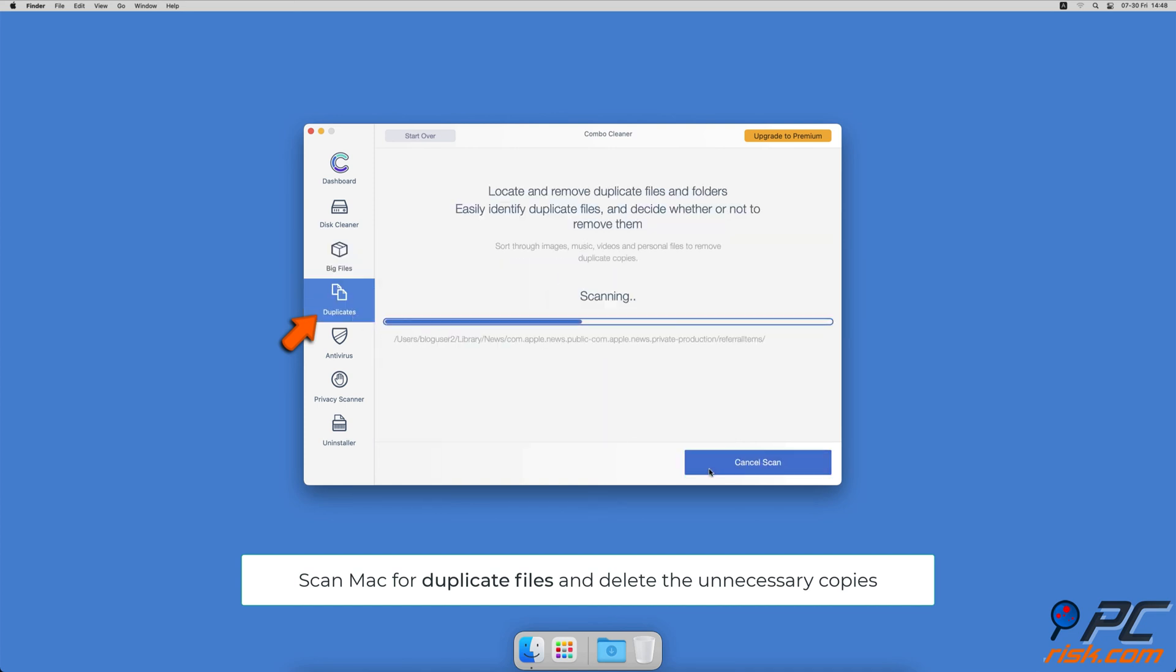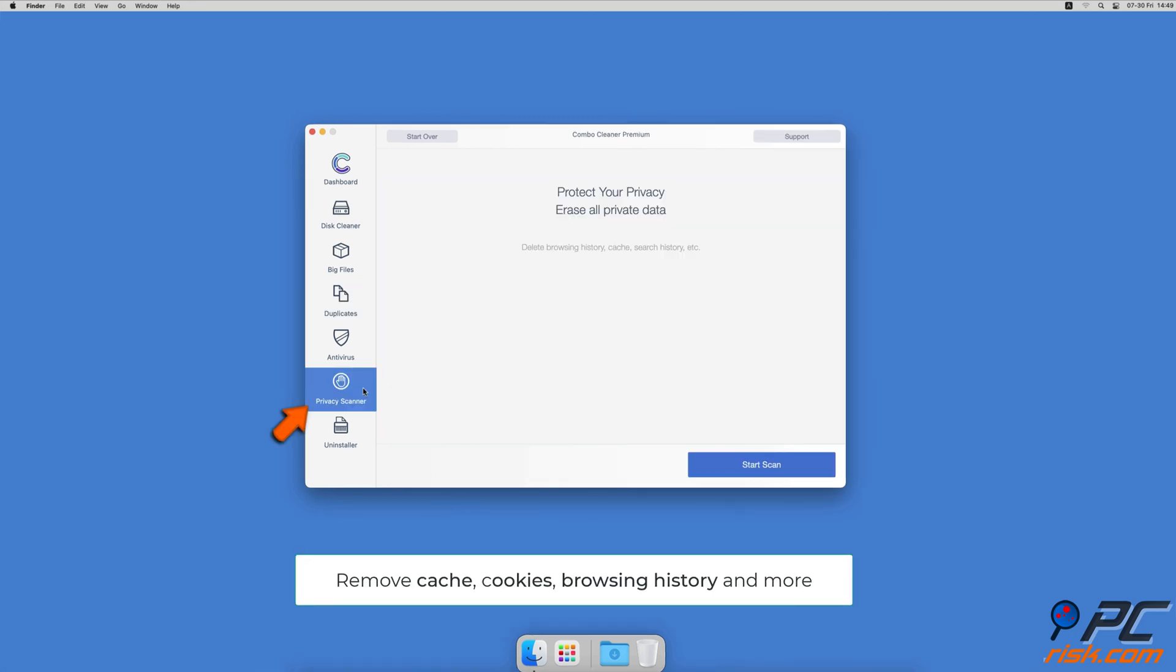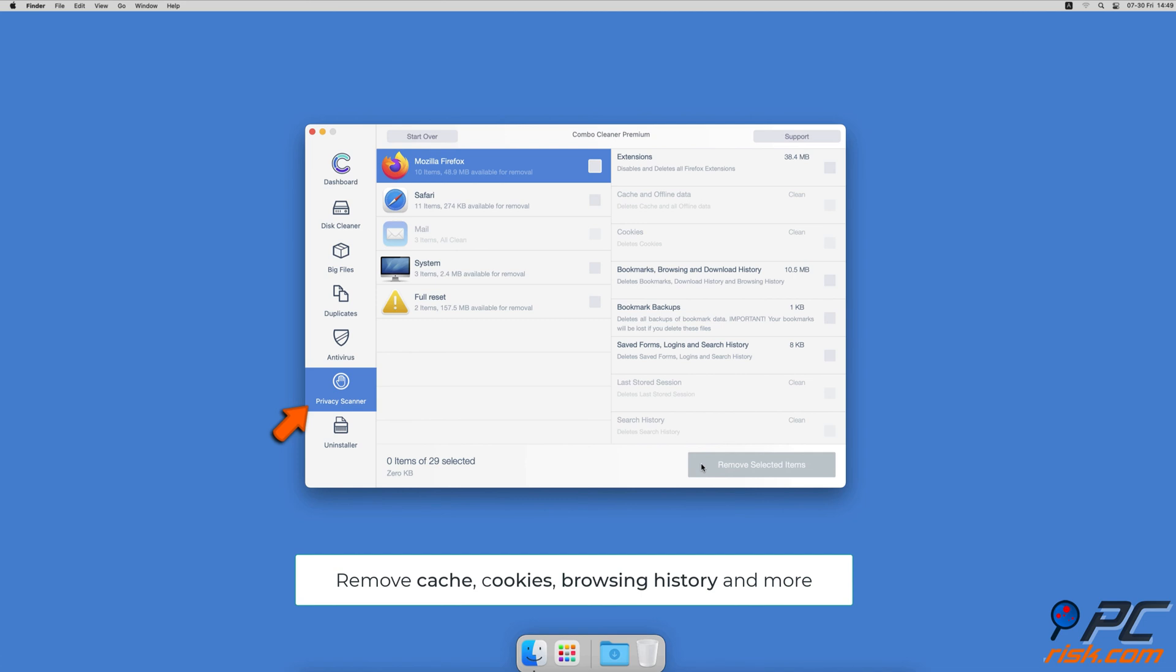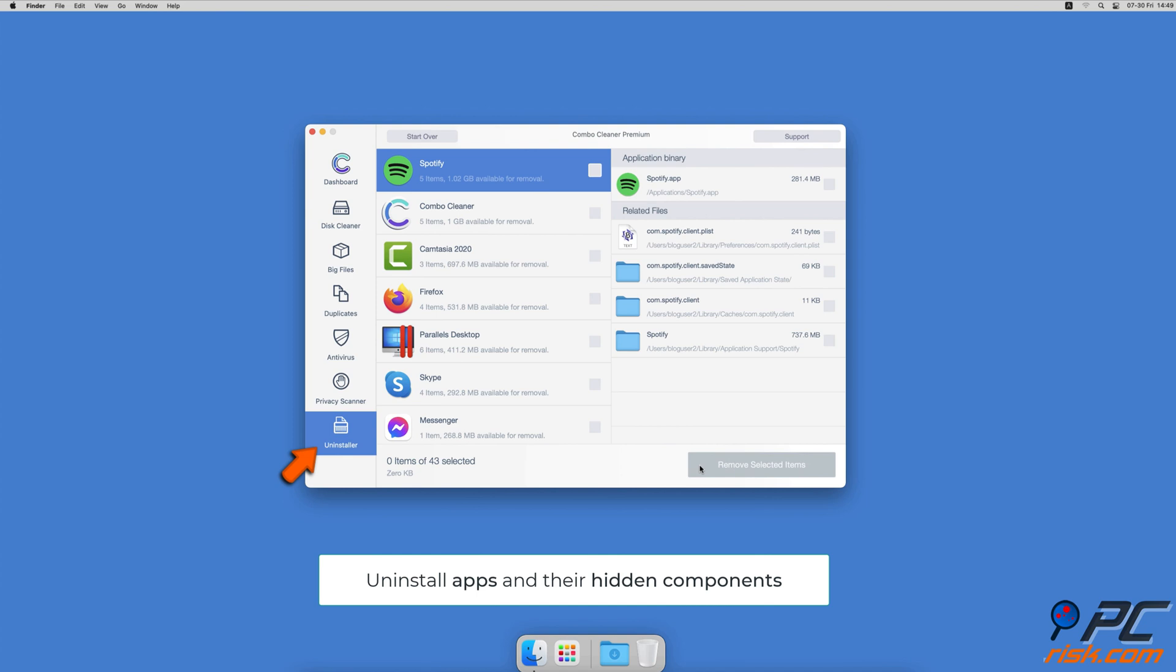Sometimes you might not know that you have a few copies of the same file. A privacy scanner will help you remove cookies, cache, browse history, and more, and an app uninstaller will find all hidden app components and uninstall them for you.